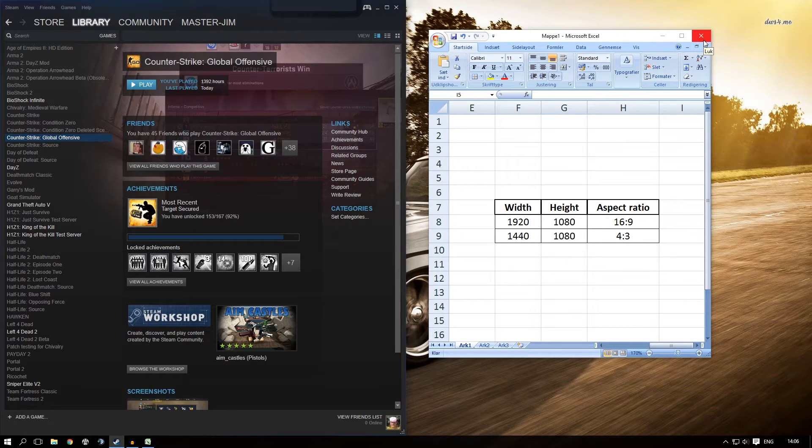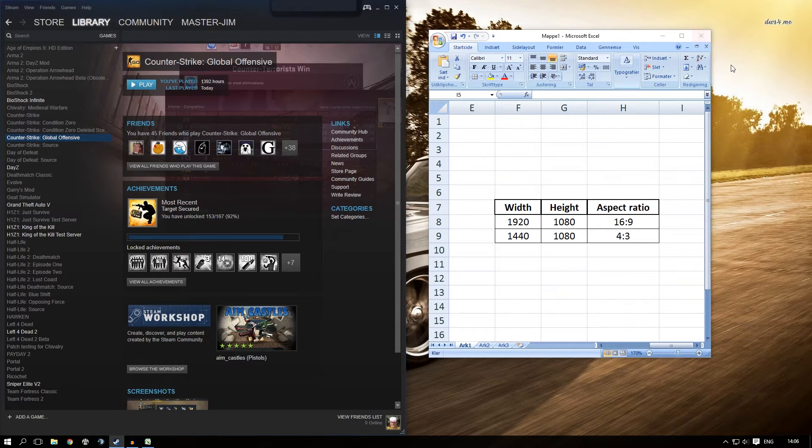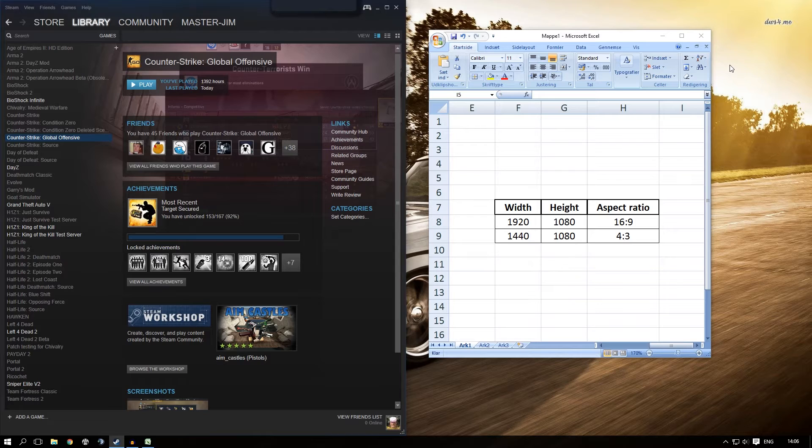Hi guys, today I'm going to show you how to fix the black bars problem and how to get rid of them, or how to get them if you don't want to play in stretched mode in Counter-Strike: Global Offensive.